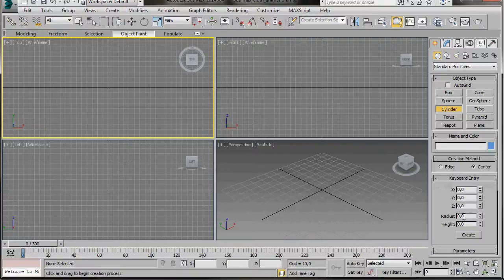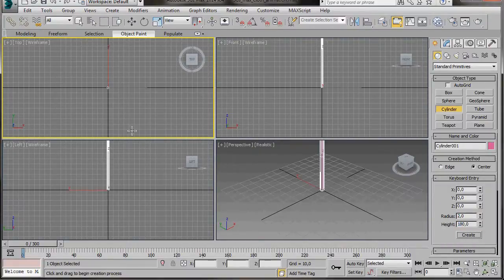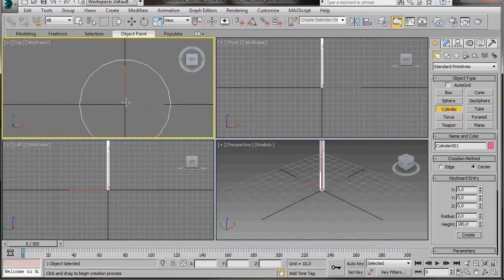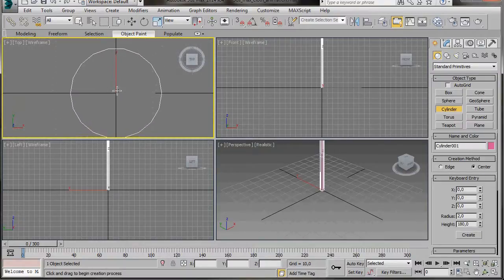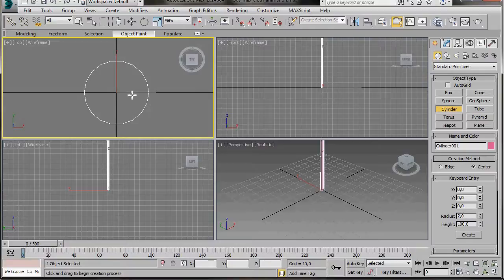It's all set to 0. That's perfect. We're just going to type in Radius of 2 and a Height of 180, then click on the Create button. I'm just going to zoom in so we can see it a little better. There we are, we can see it's been created right in the center of the grid.